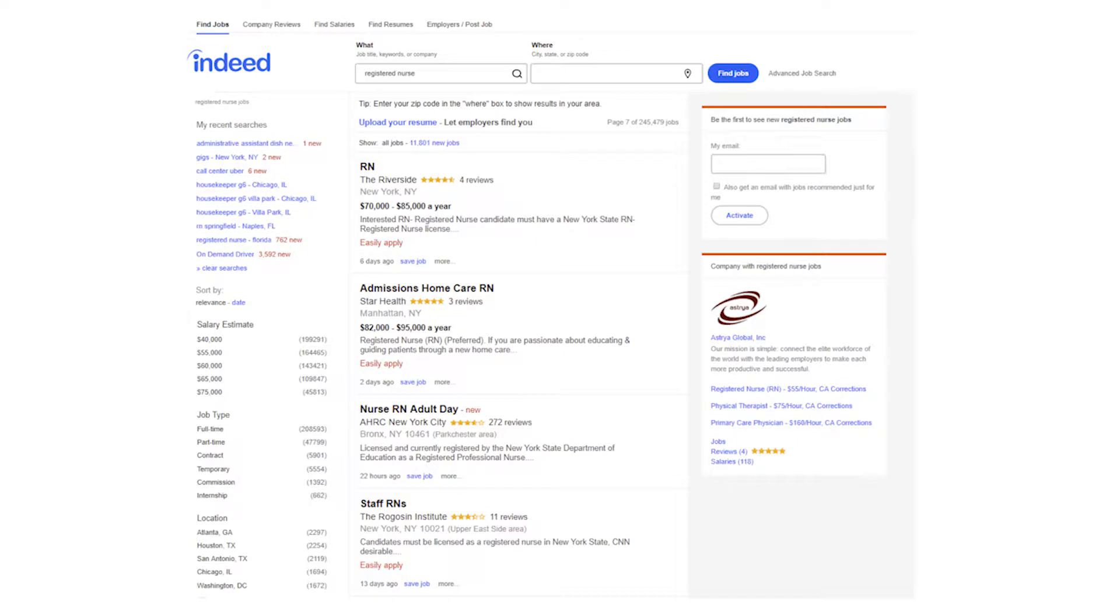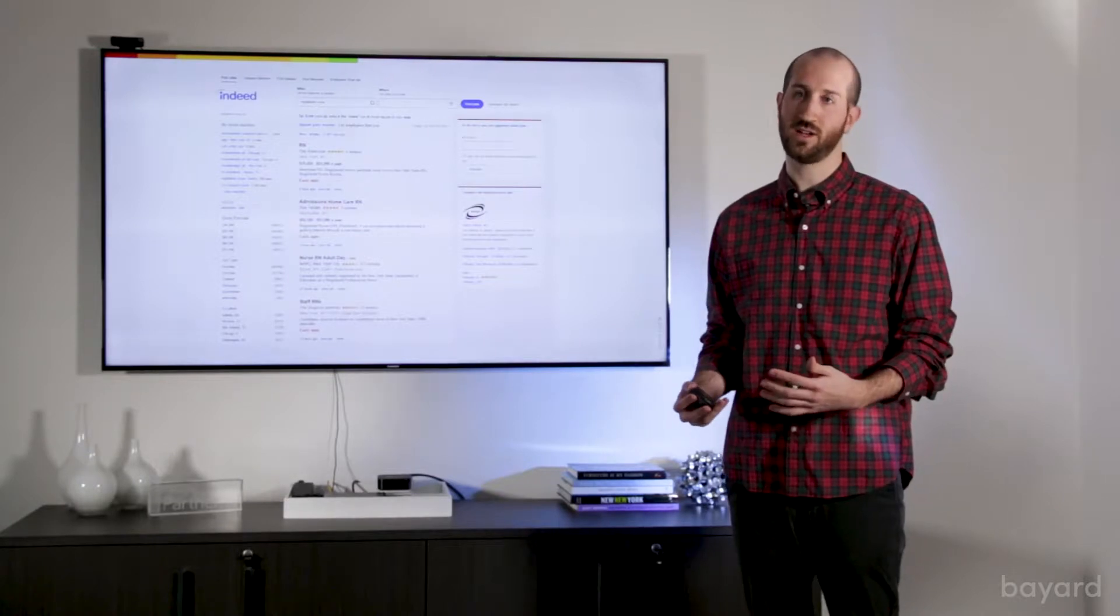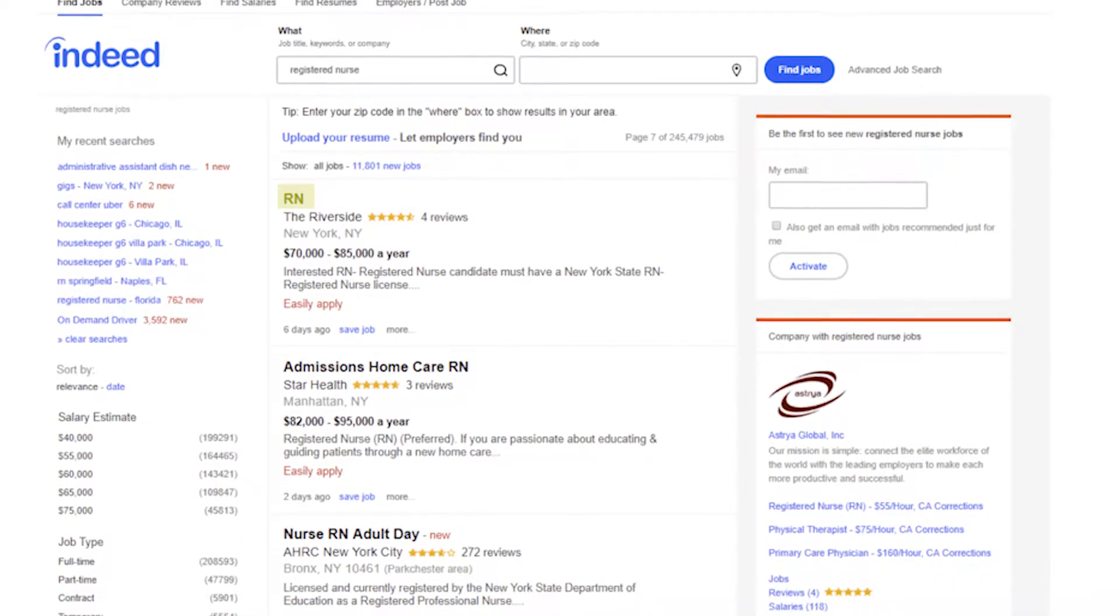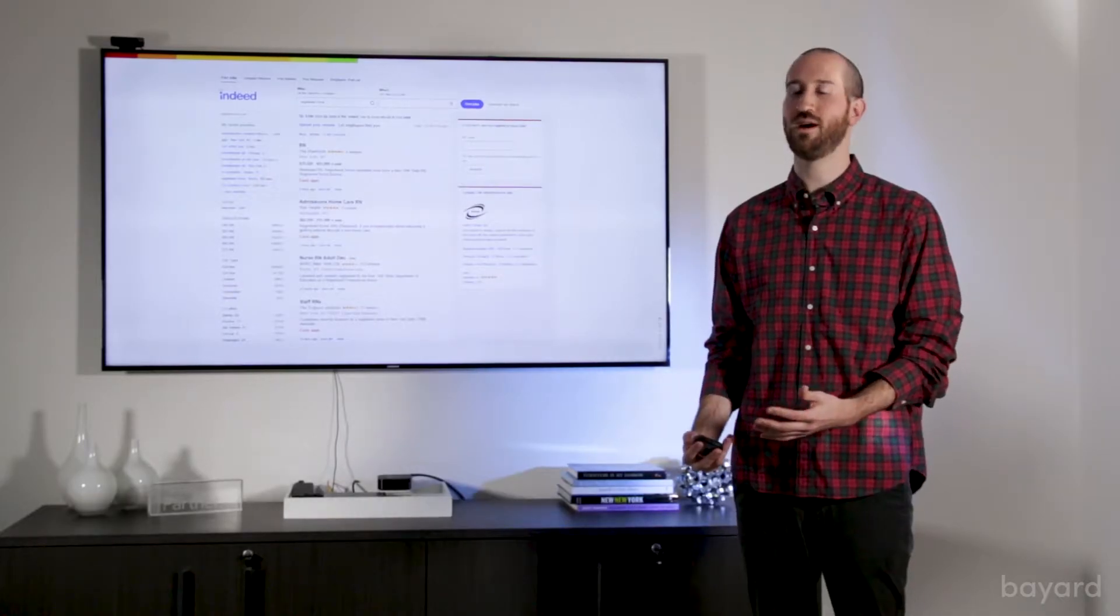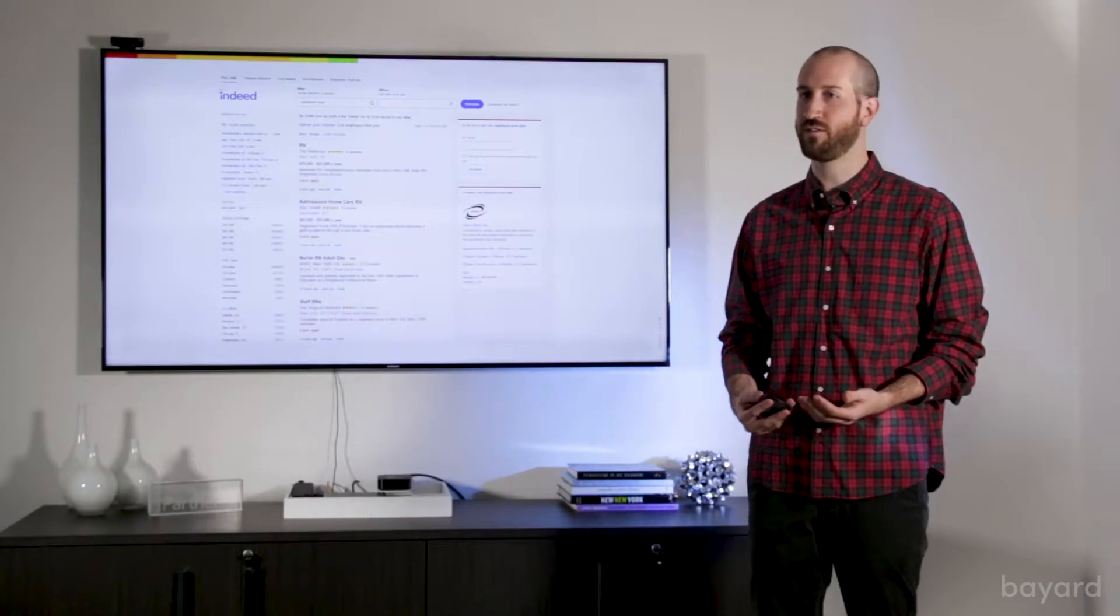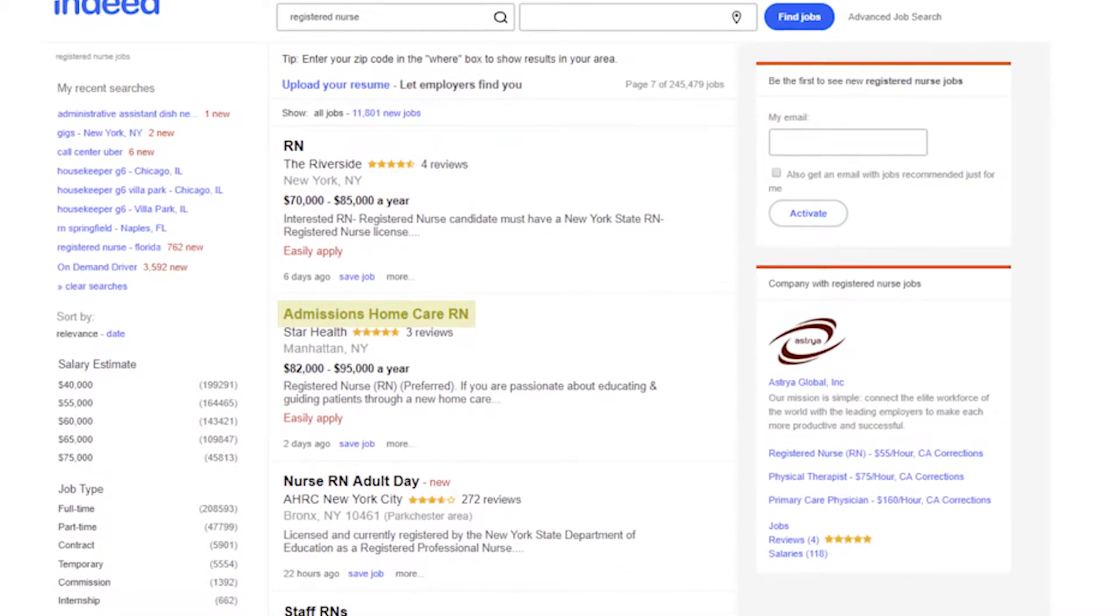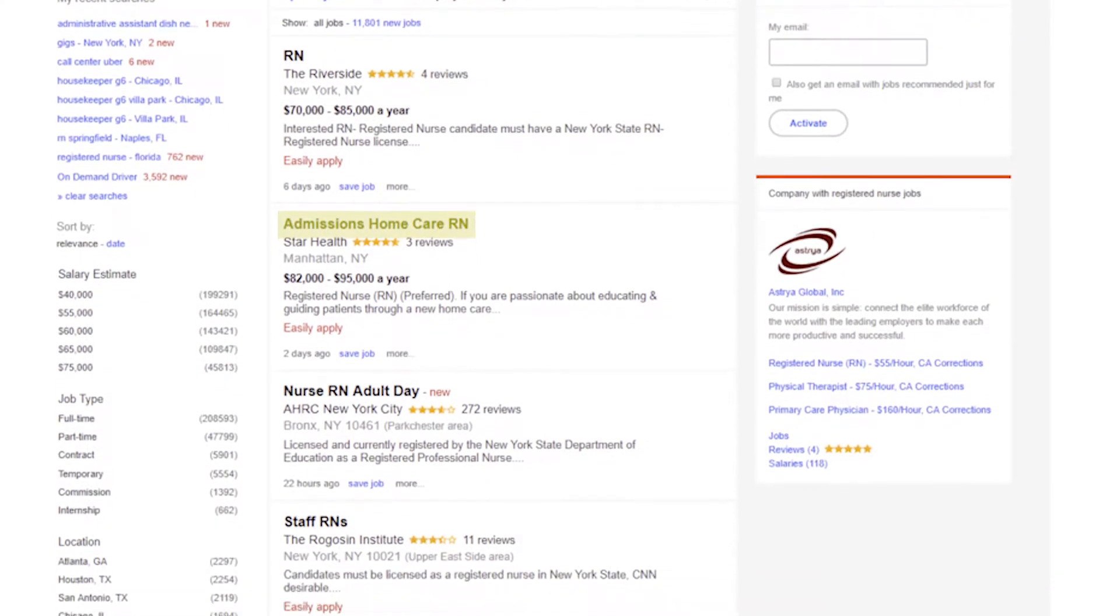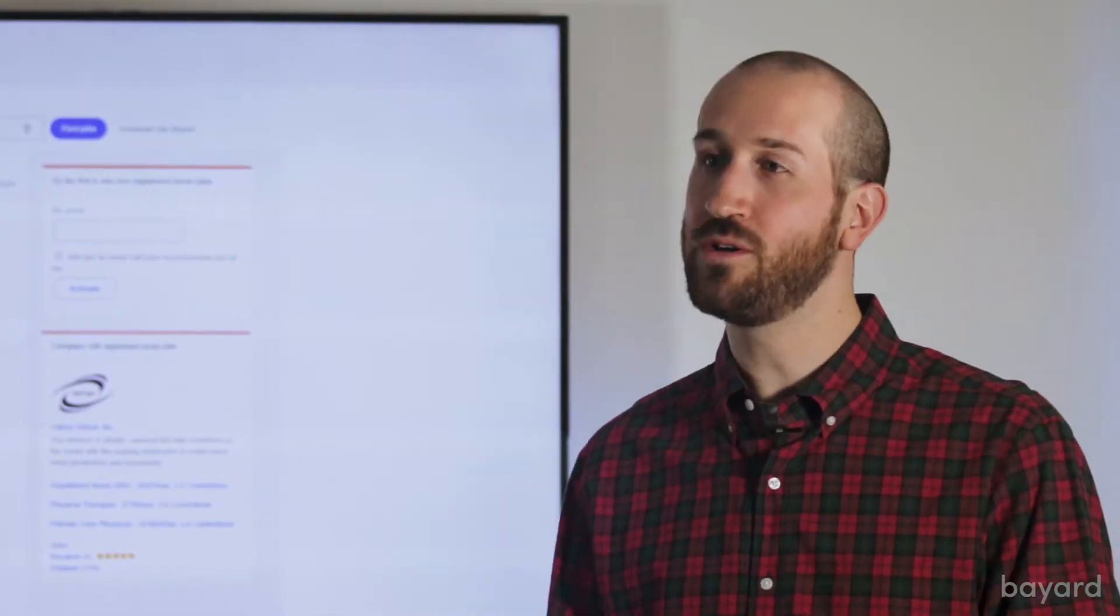This is an example of a typical job search on Indeed.com for registered nurses, and what you see is a lot of different variations on titles in the market. This first job you see is very simple and to the point. It's a simple RN. It doesn't give you a ton of information about the job and requires the job seeker to click further into the job description to learn more about it. The second job does give you a bit more information. It gives you the discipline, and it also lets you know that it's a registered nurse job, but it doesn't give you any other information, maybe anything about a bonus, anything about a shift, anything about full or part-time.